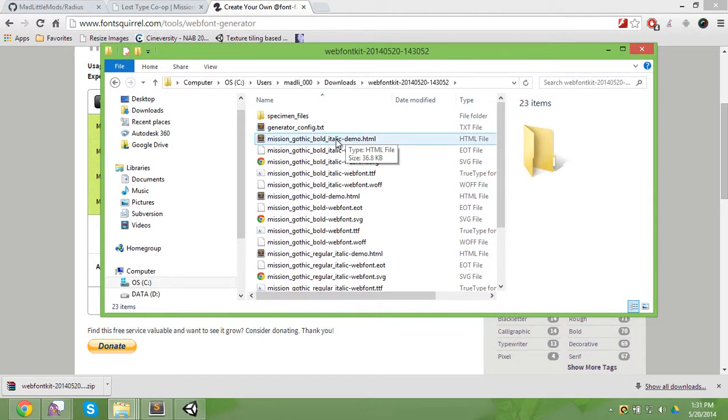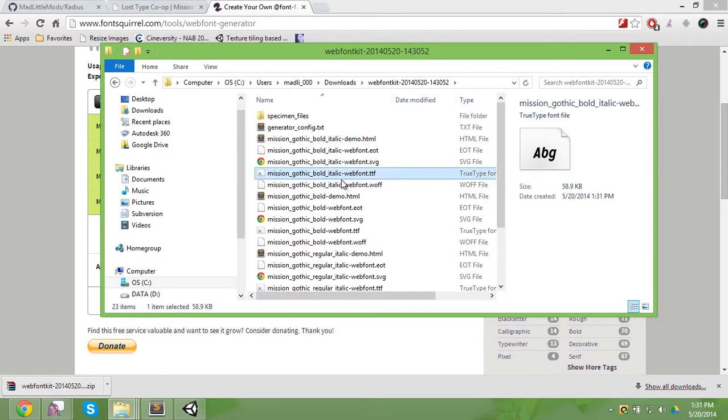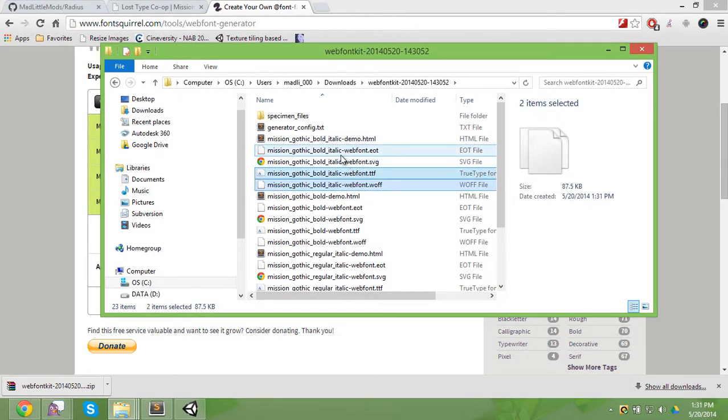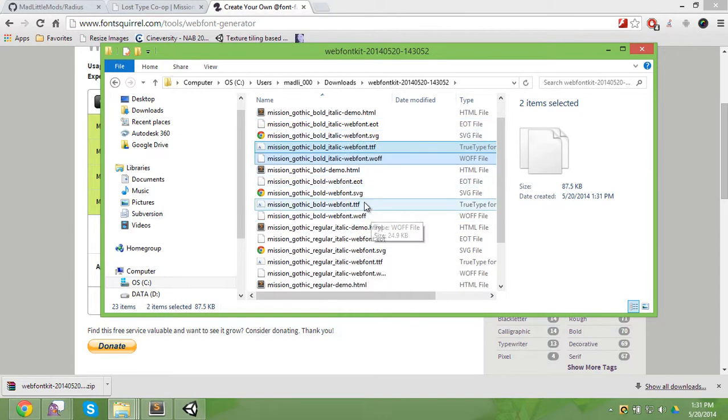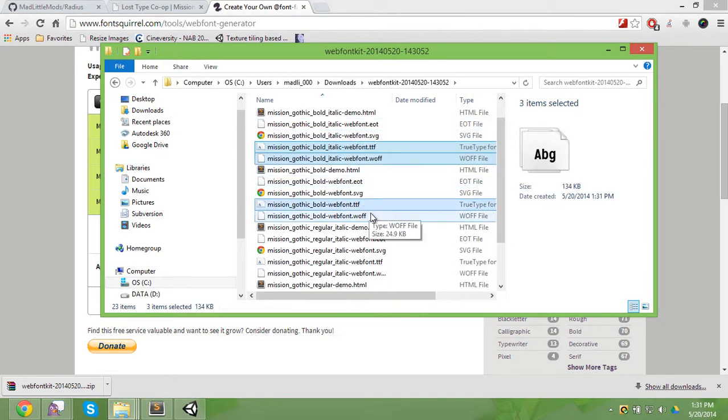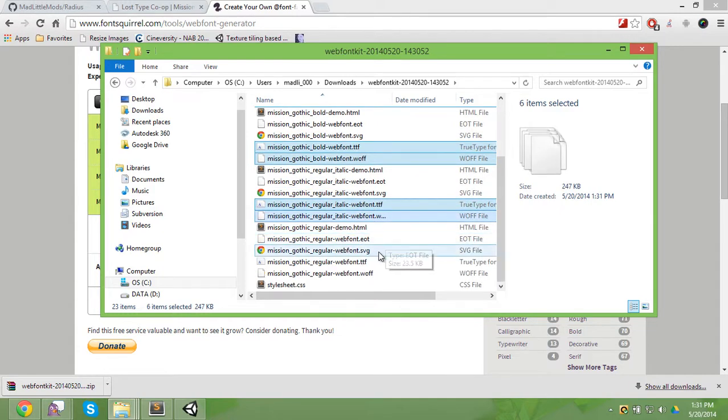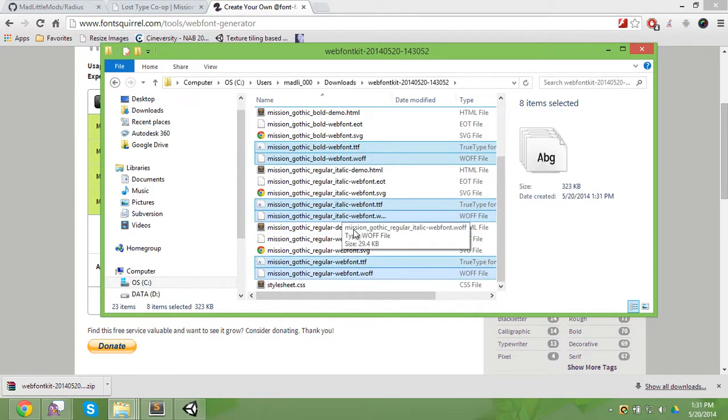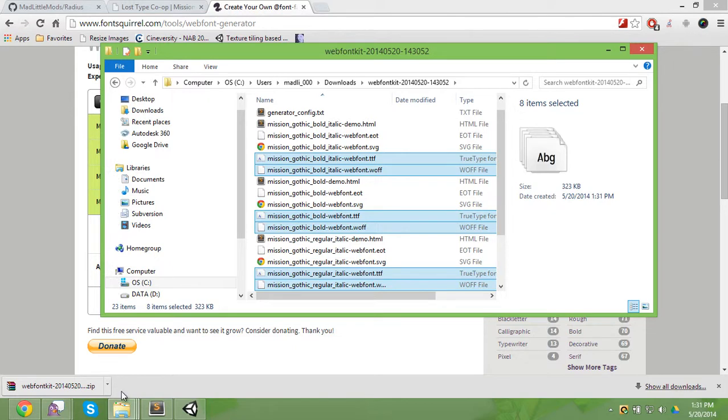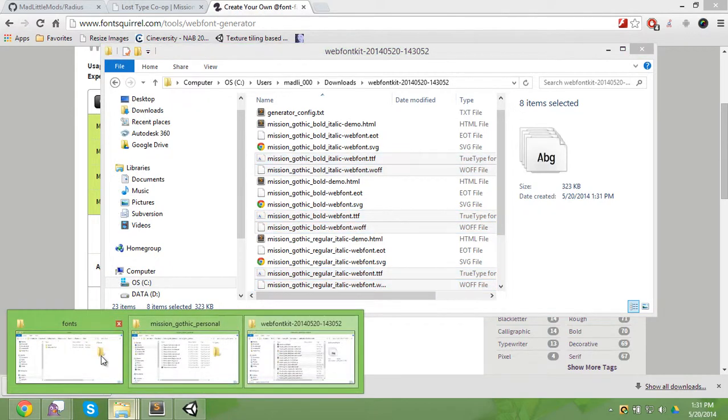So we're going to want bold italic TTF and WOFF, we're going to want bold, both of those, we're going to want regular, and we're going to want completely regular italic and regular. So those eight files, copy them.